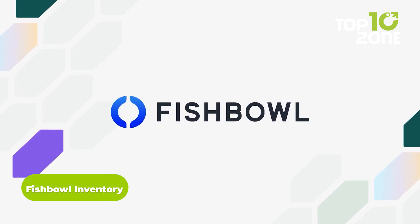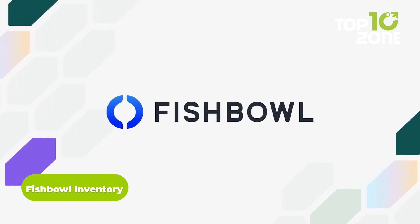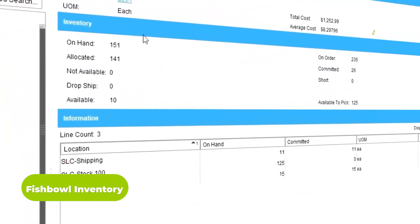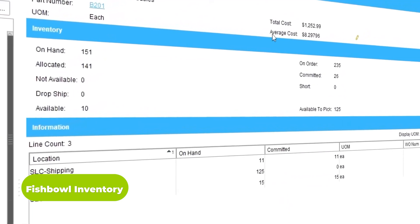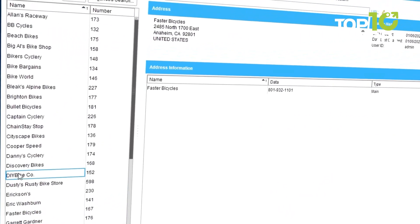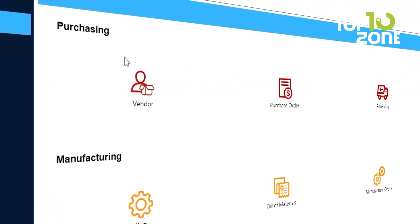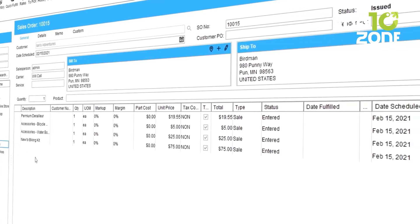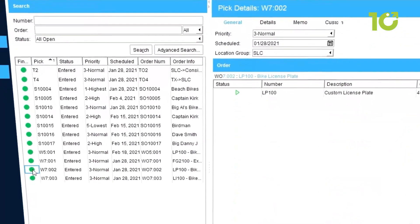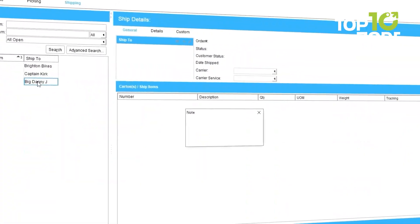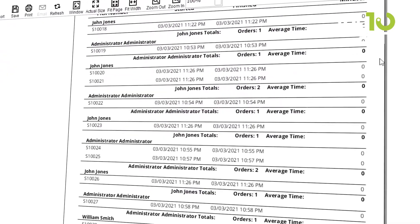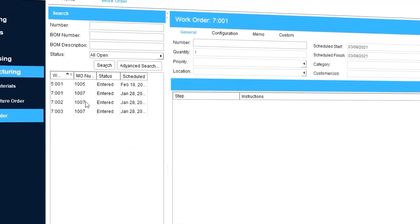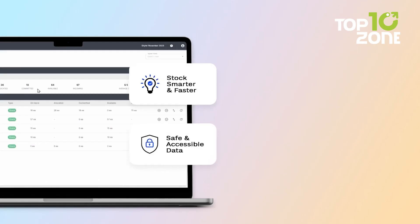More focused on larger manufacturers, Fishbowl Inventory delivers a comprehensive inventory management solution geared towards e-commerce operations and multi-channel sellers. Its tight integration with QuickBooks and Xero provides a centralized inventory hub synced with accounting. While suitable for any business, Fishbowl truly shines for manufacturers with its ability to track parts through assembly phases, storage, and fulfillment.